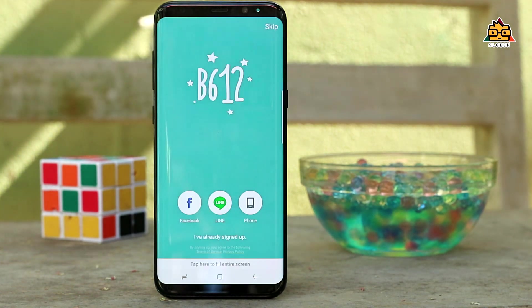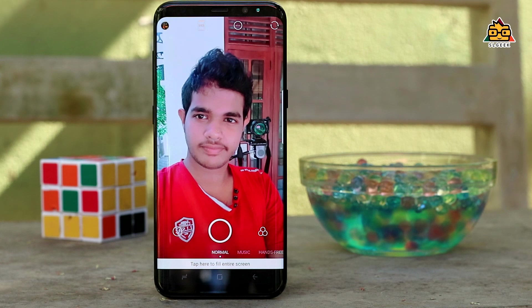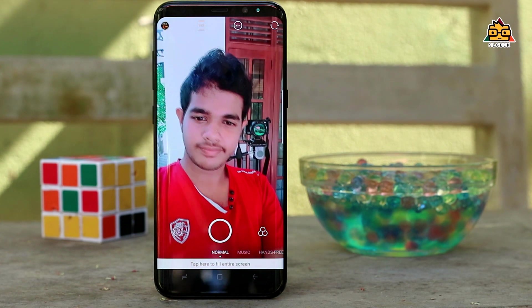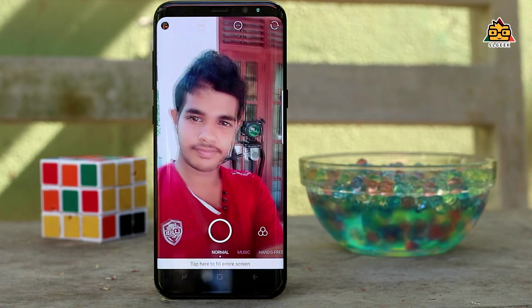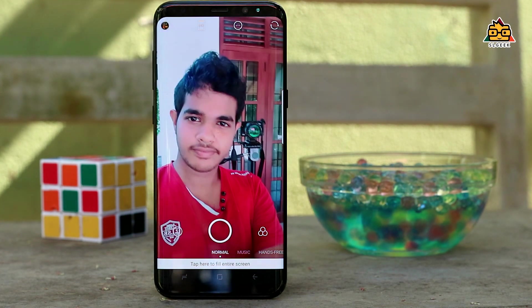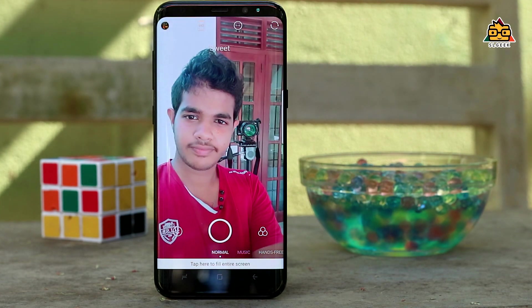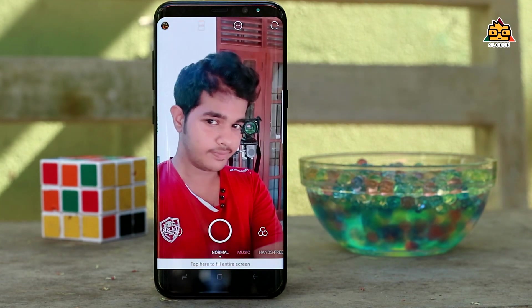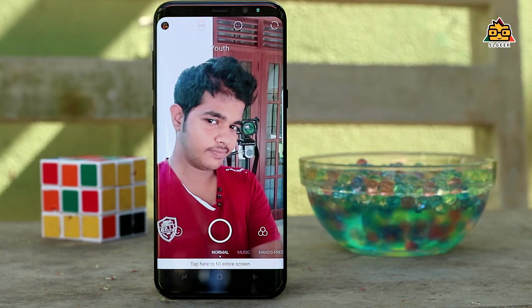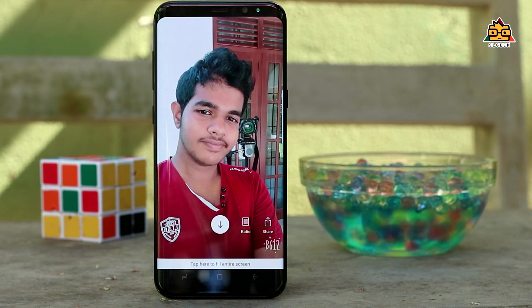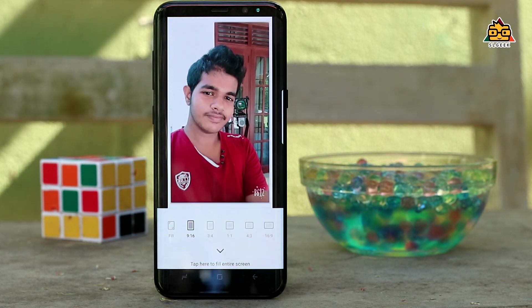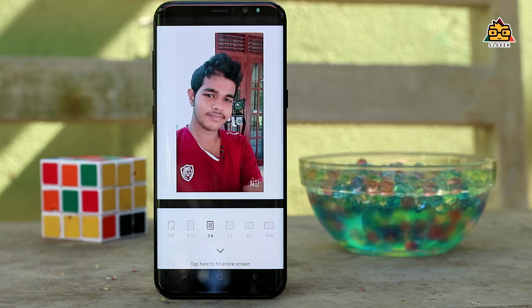For selfies, it is also a super application. If you select it, you can upload your Instagram stories, Instagram, Facebook, Facebook cover photos. You can select the resolution and size, and you can crop it automatically.